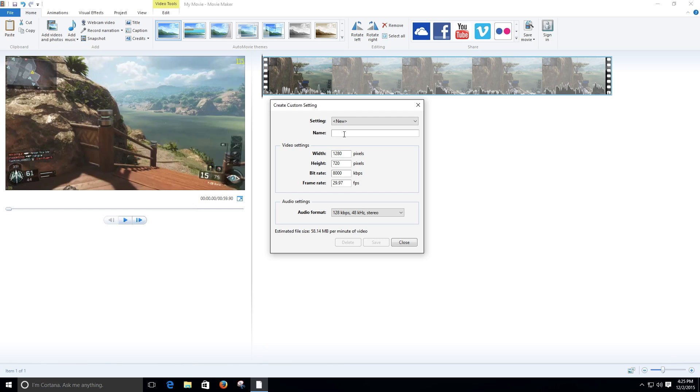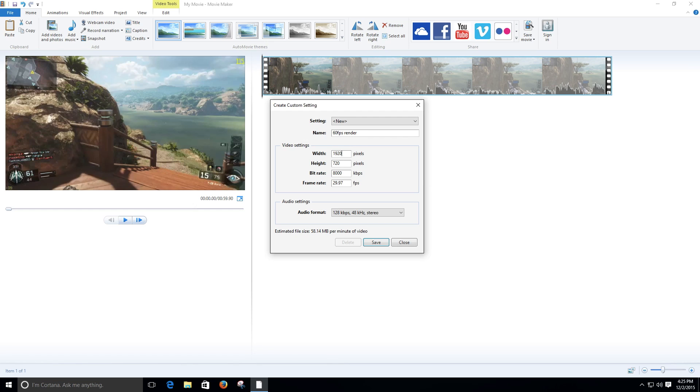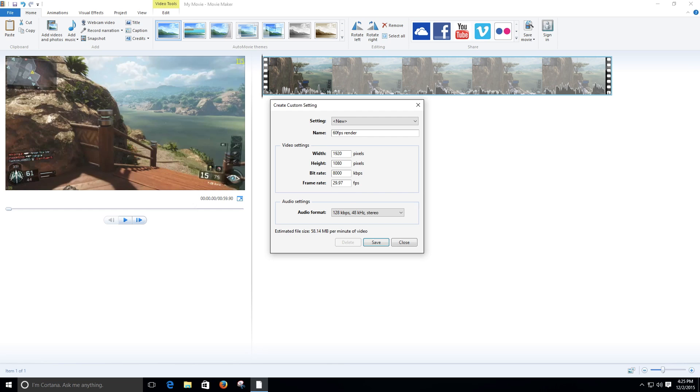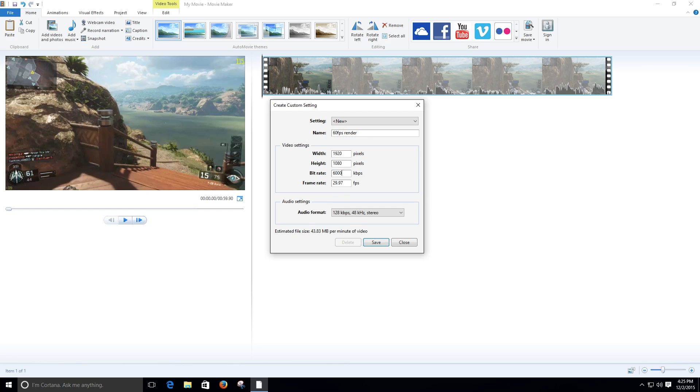Let's name this one 60fps render. We change the width to 1920 by 1080 and we change the bit rate to 60,000. And why do I change the bit rate to 60,000? I'm going to explain to you why right now.